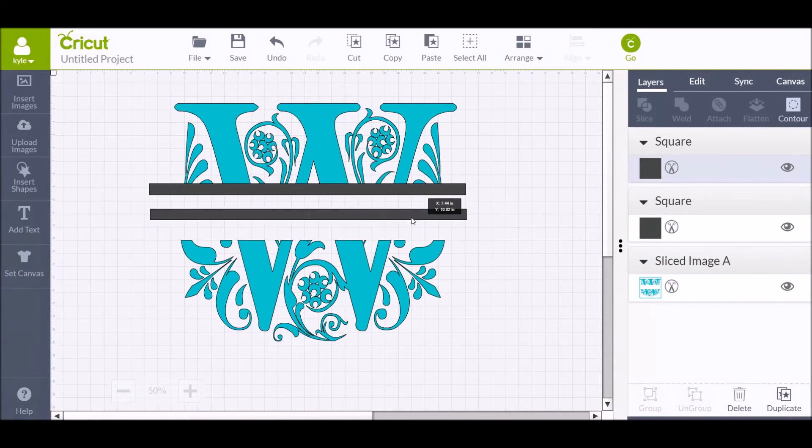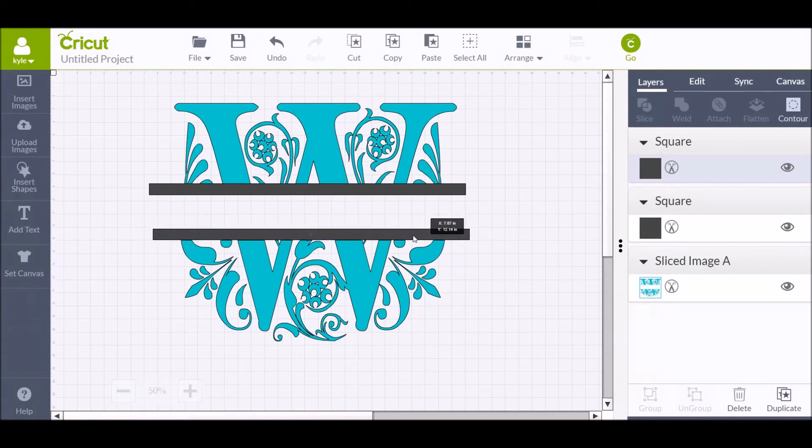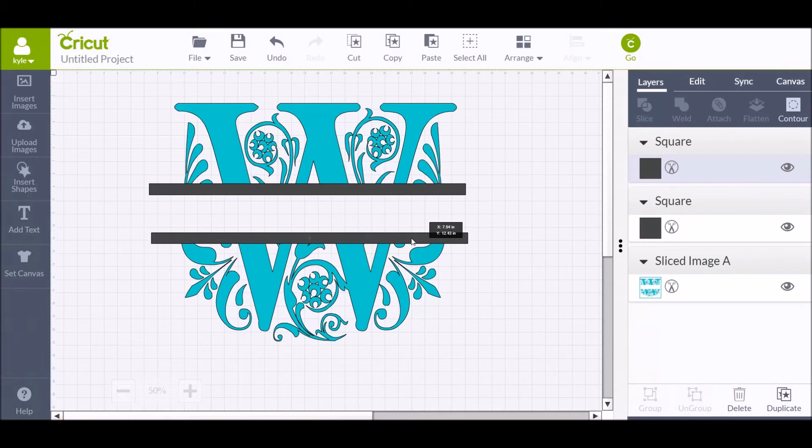Make sure when you put these on that it overlaps a little bit, just line them up as best you can.